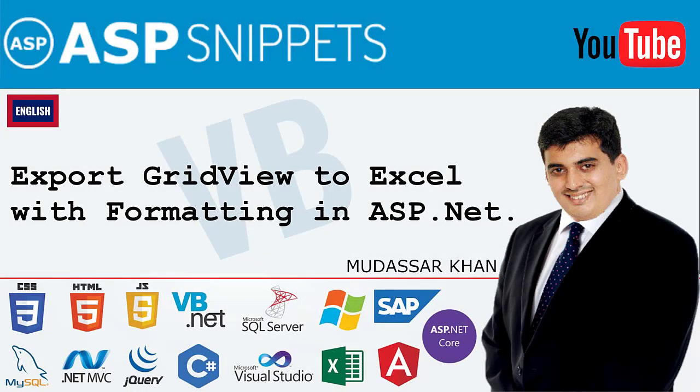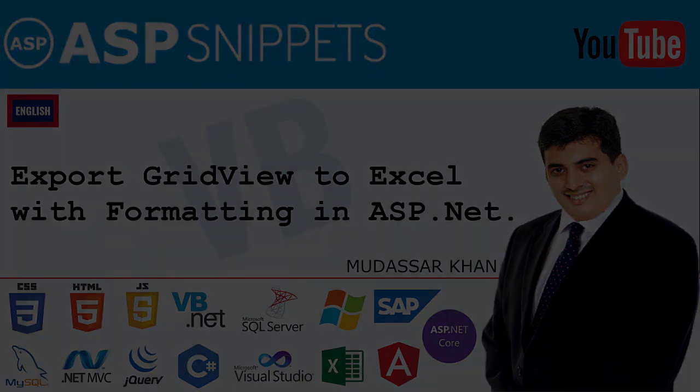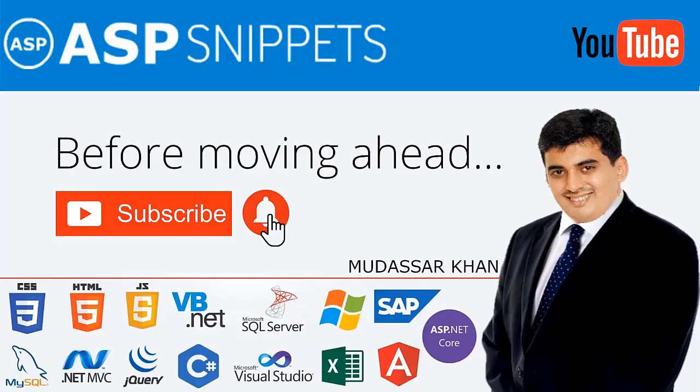Hello friends, welcome to my YouTube channel. Today I will teach you how to export GridView to Excel with formatting in ASP.NET. Before moving ahead, I would like to request you to please subscribe to my channel and press the bell icon.